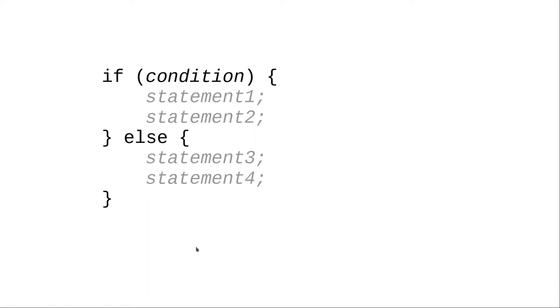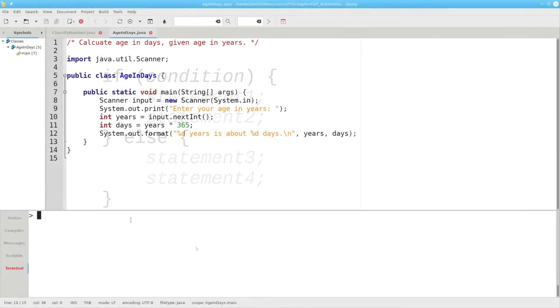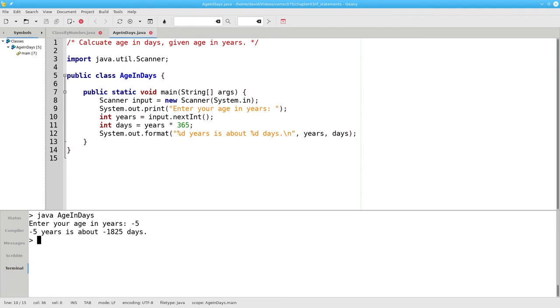Let's put that into our age in days program. As it currently stands, if you run the program and enter a negative number or zero, the program will calculate an age even though the input really doesn't make any sense.